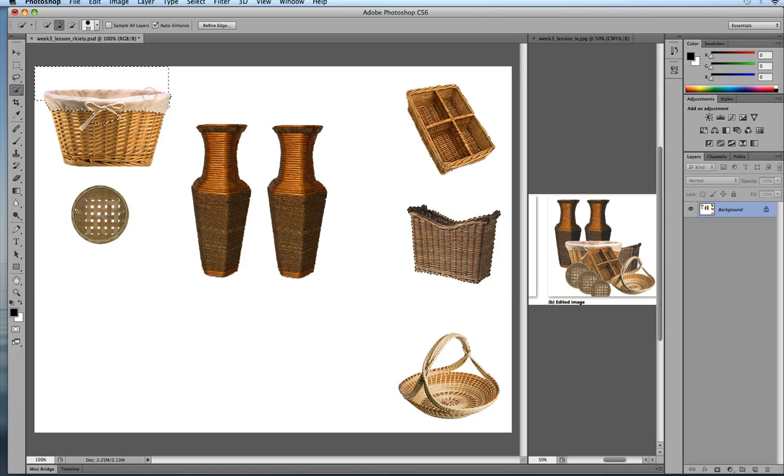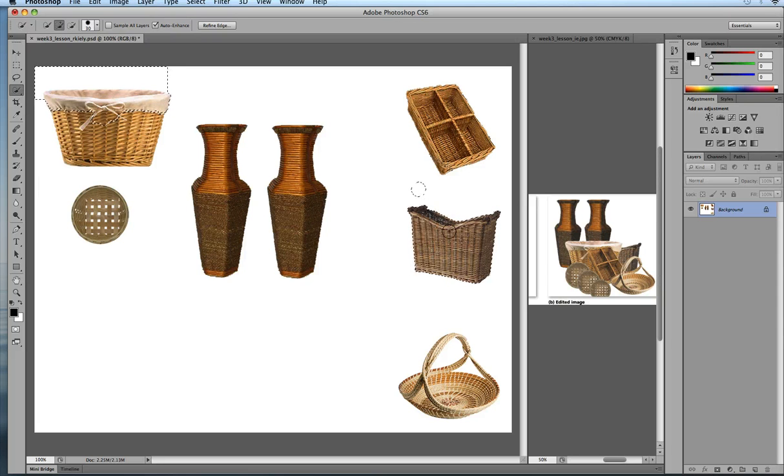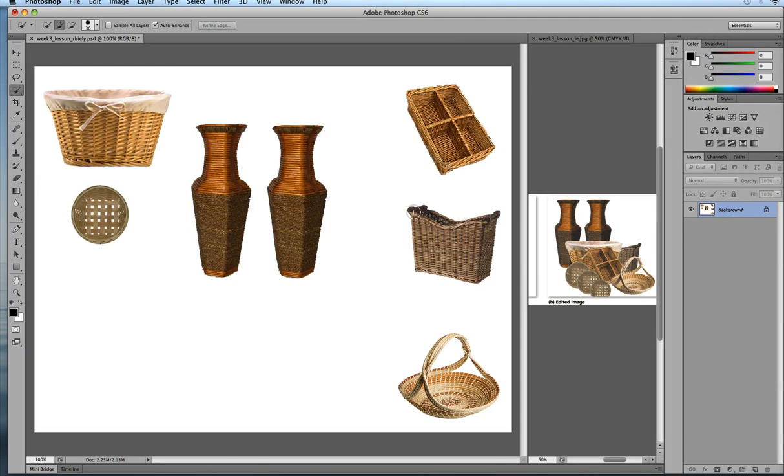Like right here, if there's not a whole lot of contrast, it won't grab, it won't do a very good job. But in this case, because, oops, okay, anytime you make a selection you don't like, just hit control D, and it deselects everything. So yeah, in this case, it works.